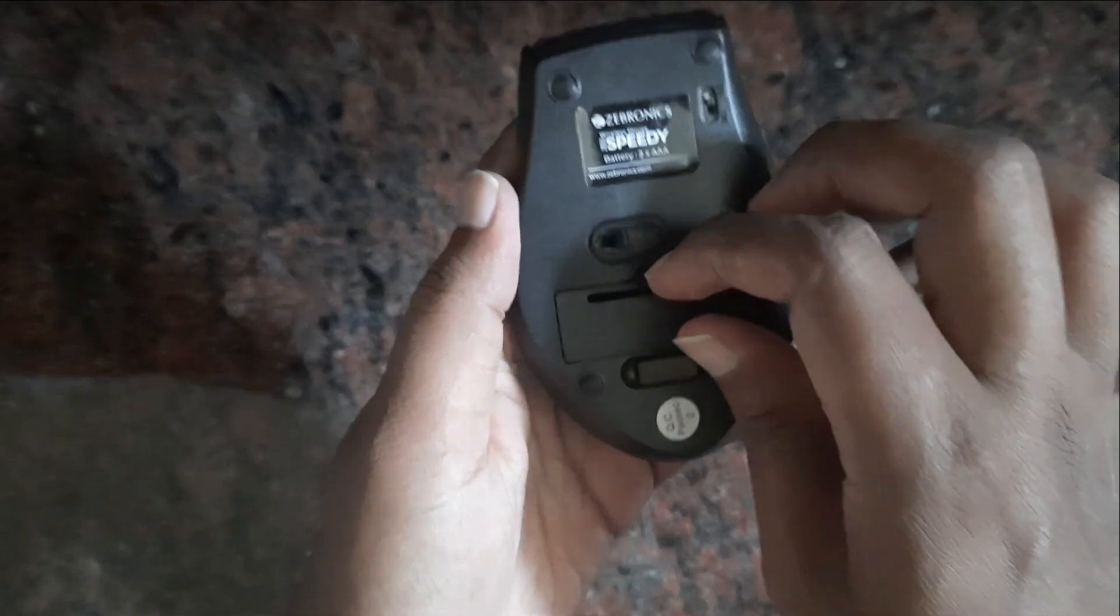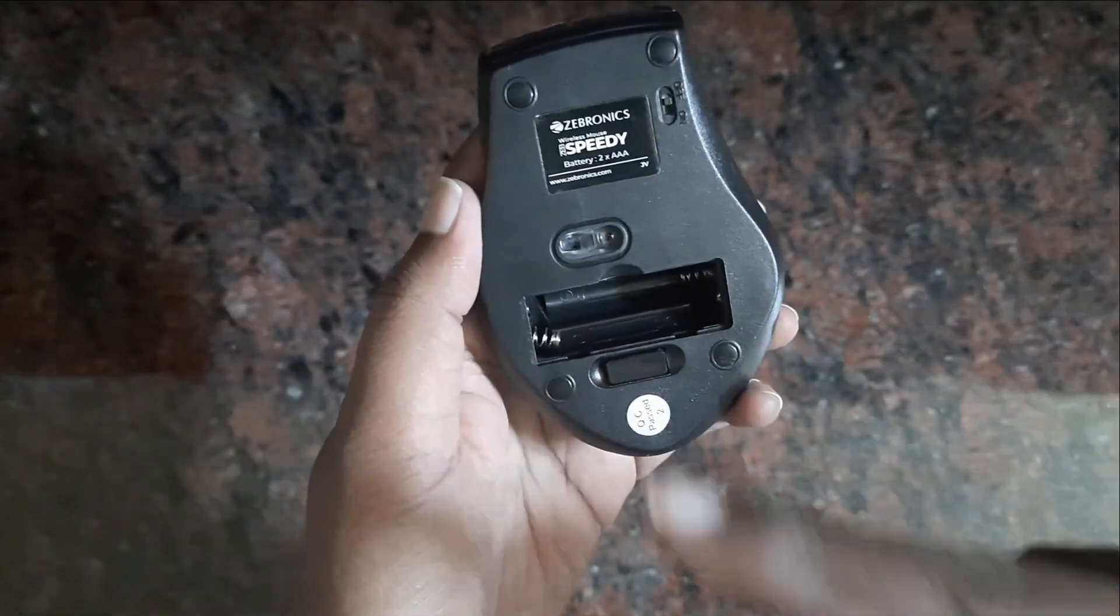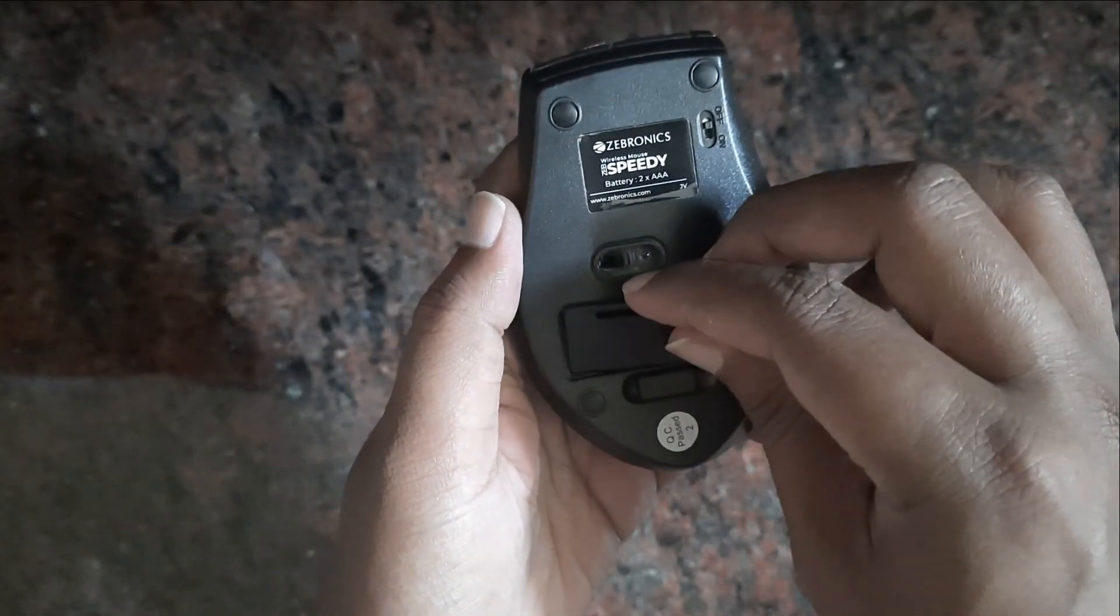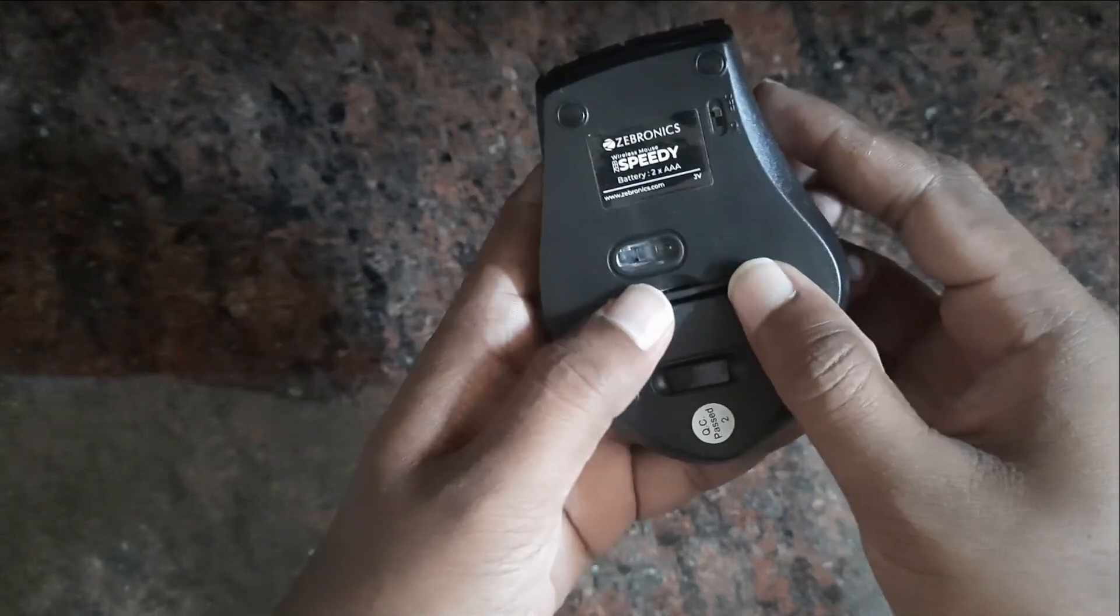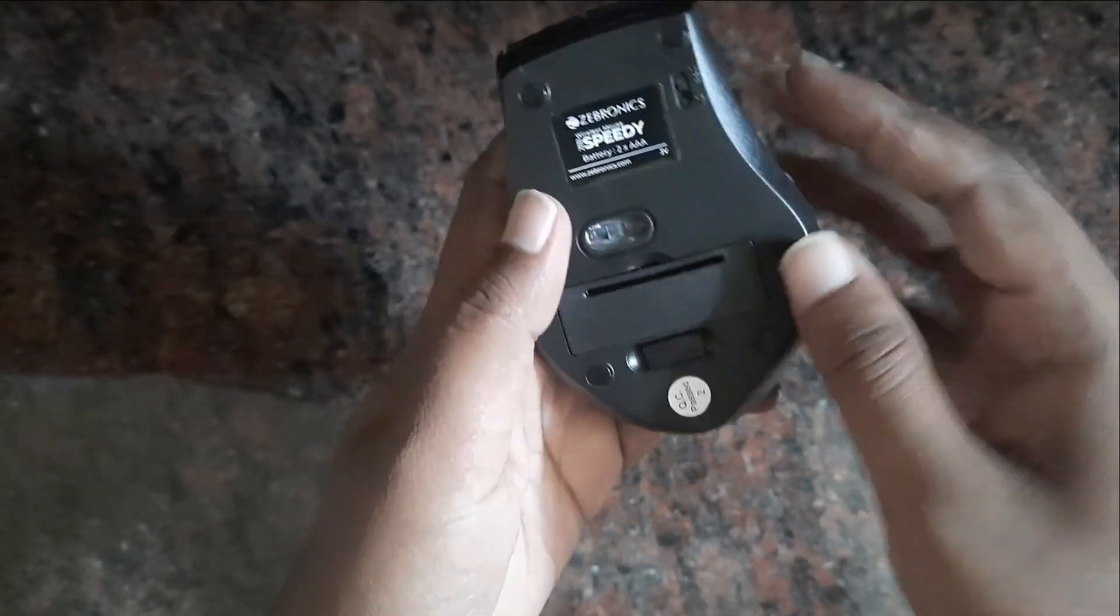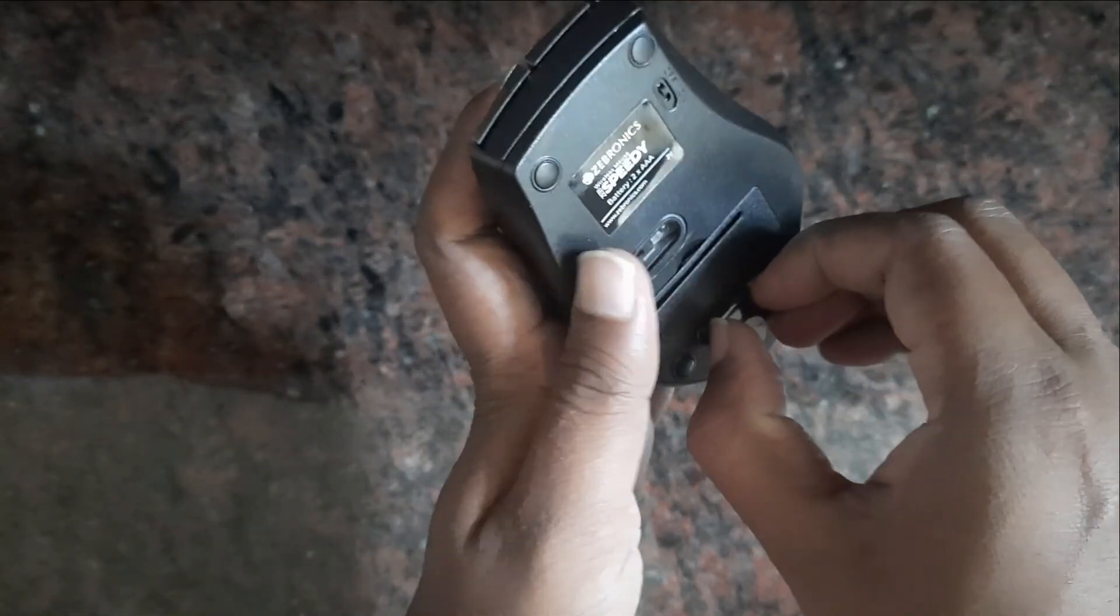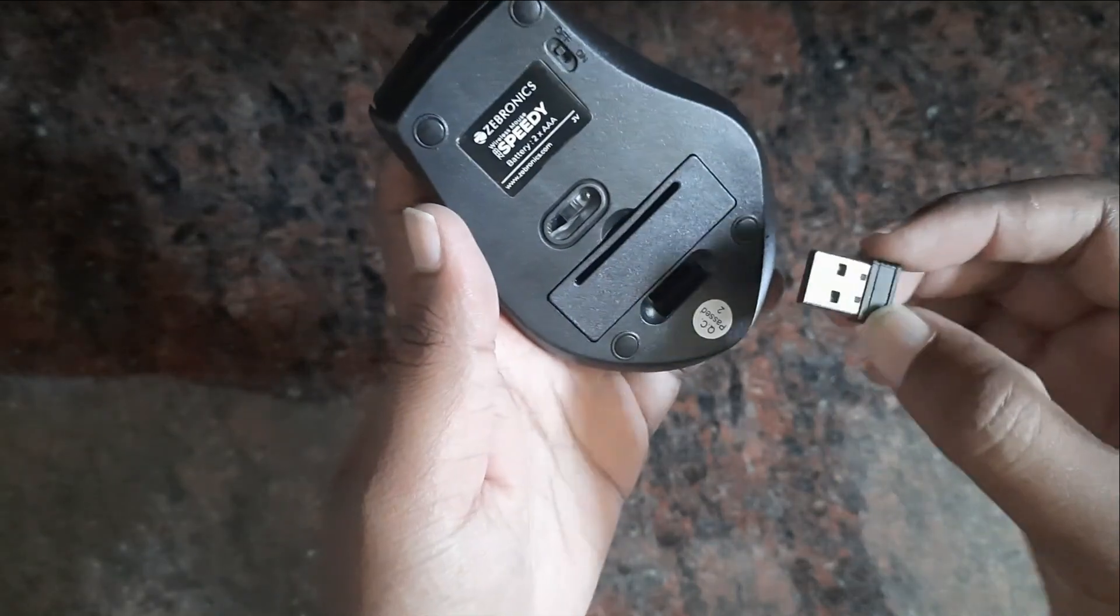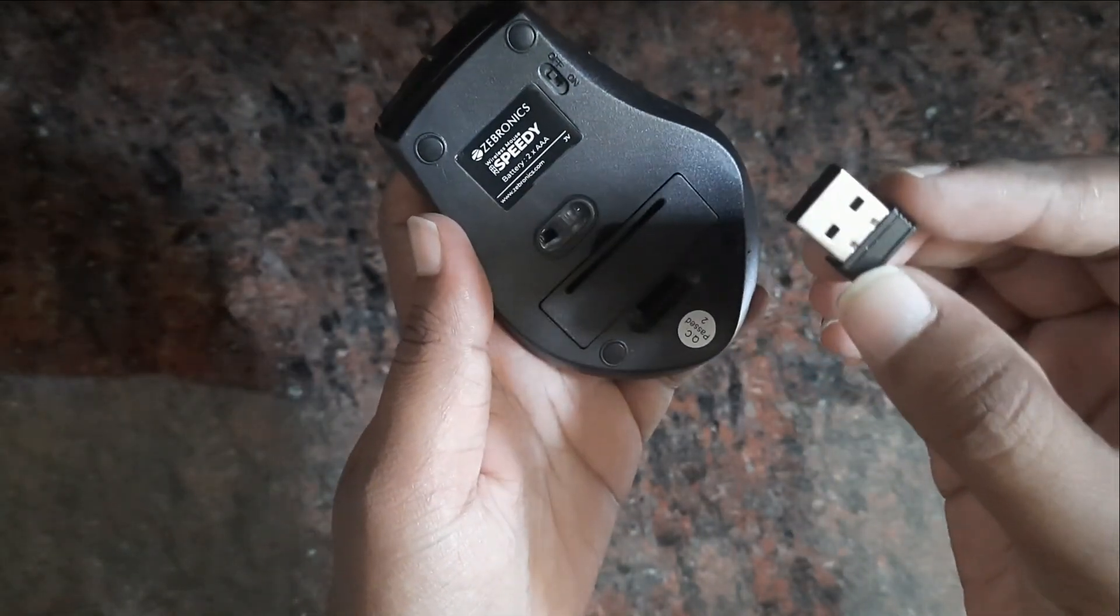There is a battery compartment here. There are two AAA batteries we have to use, like in a remote. We have a receiver here that connects to USB with 2.4 GHz wireless.